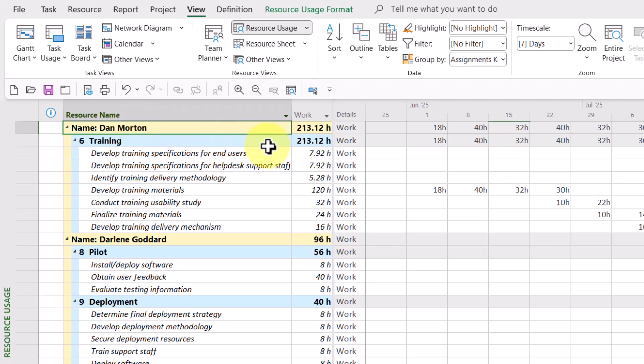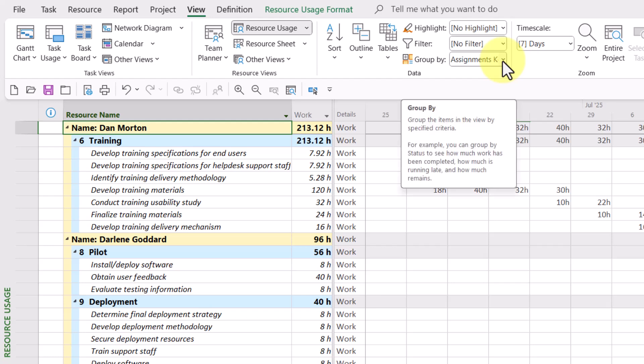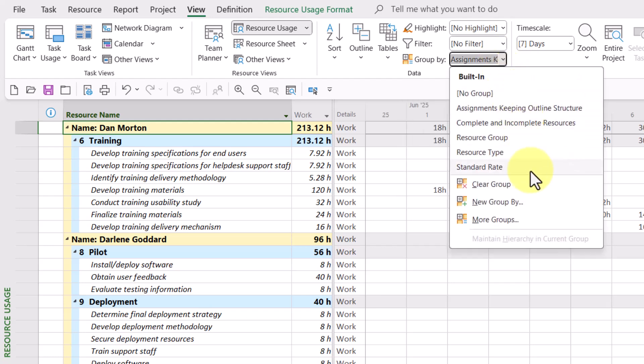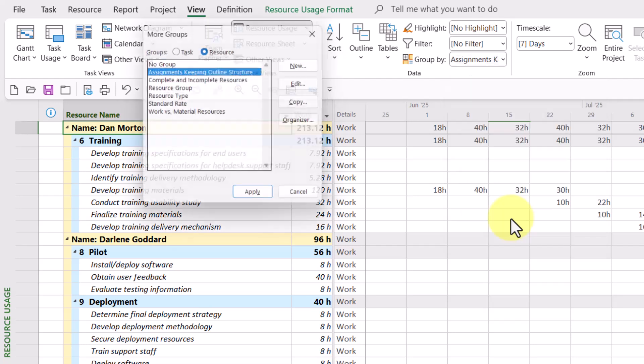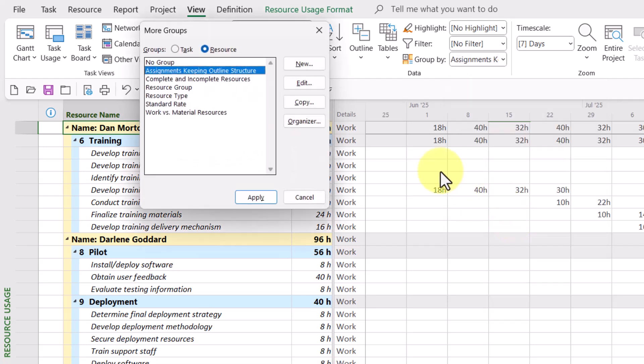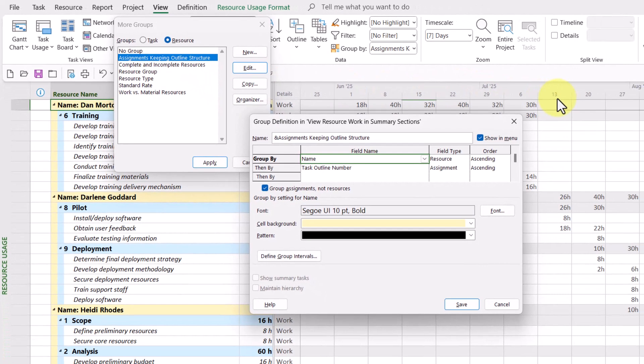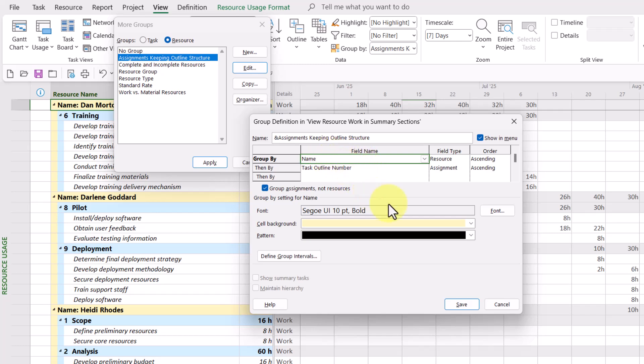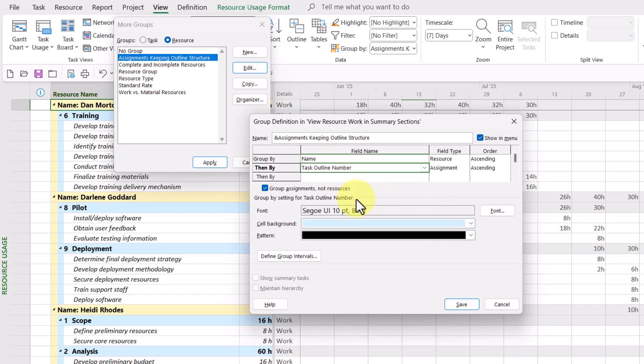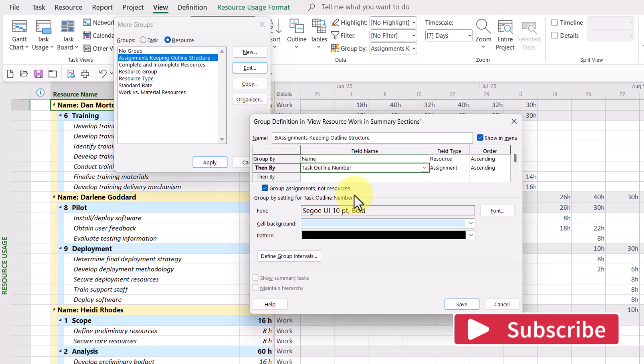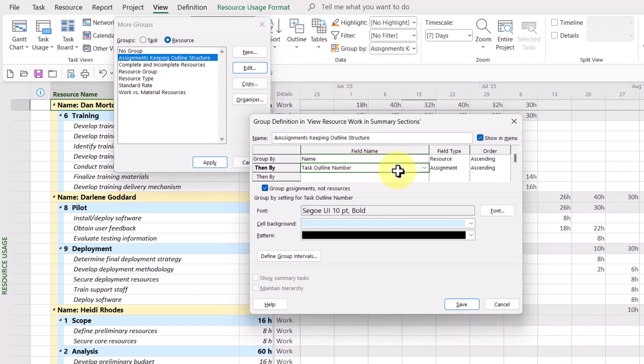Well, let's go look at how this group was actually created. So if I go back to the group by pick list button and choose more groups, leave Assignments Keeping Outline Structure selected, and then click edit, I can see how this group is built. It's a two-level group by. The first field used is the name field. By the way, its nickname is resource name. The name field, which is the resource field type. The second level grouping is by task outline number. That's what gives the summary task names, but its real name is task outline number.